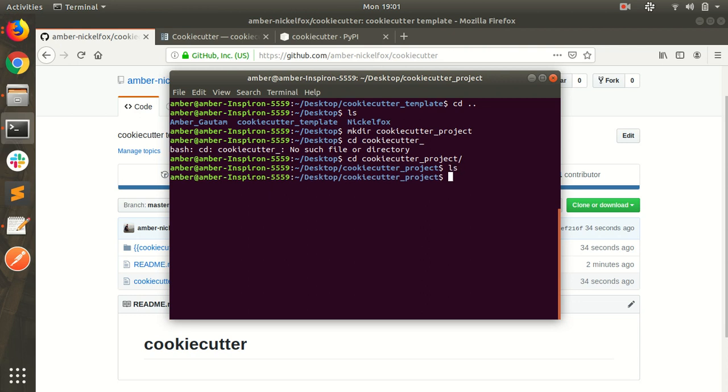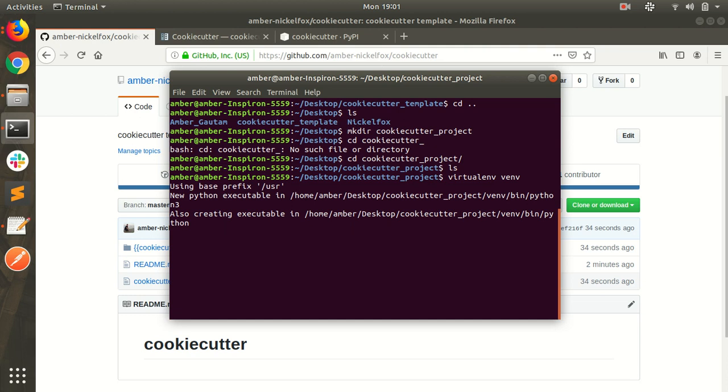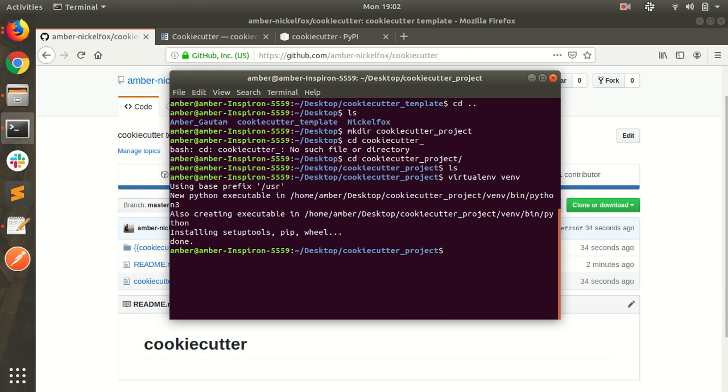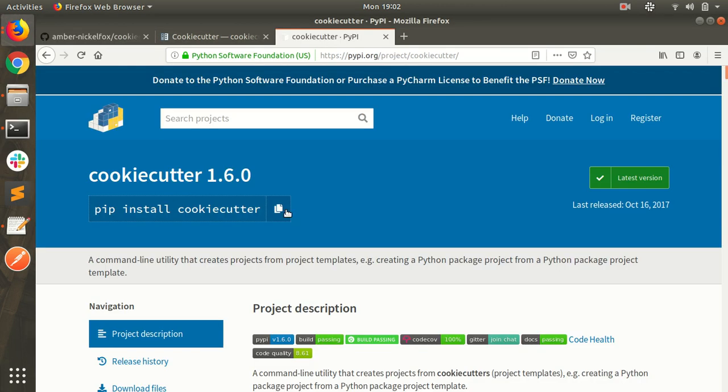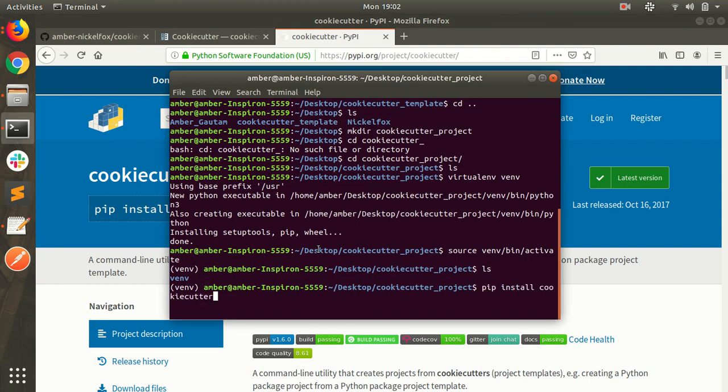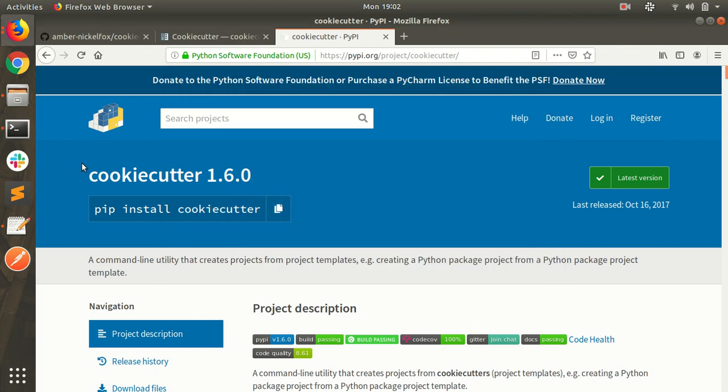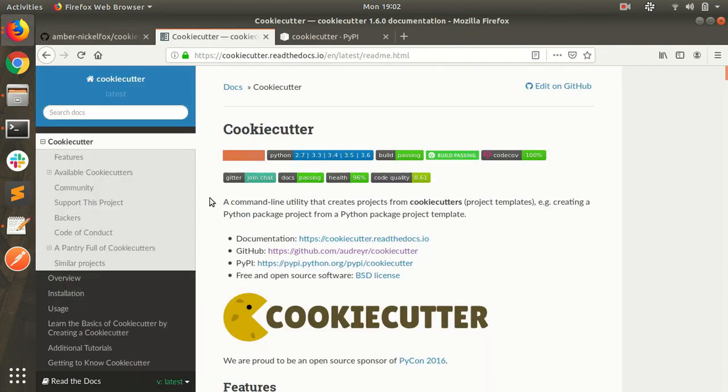Create new virtual environment. Activate the environment. Install the cookie cutter library. Pip install cookie cutter. I am installing this library in my virtual environment. Here it is, cookie cutter official documentation.